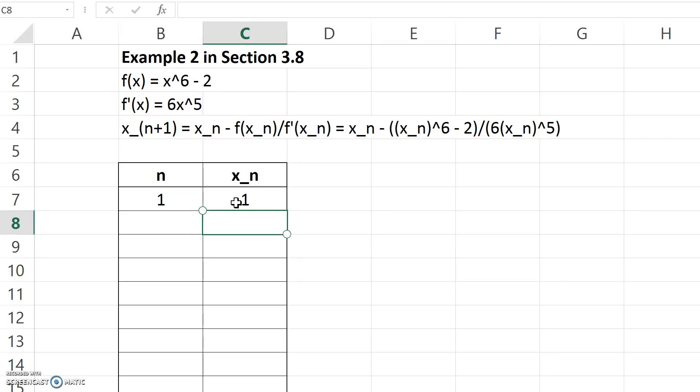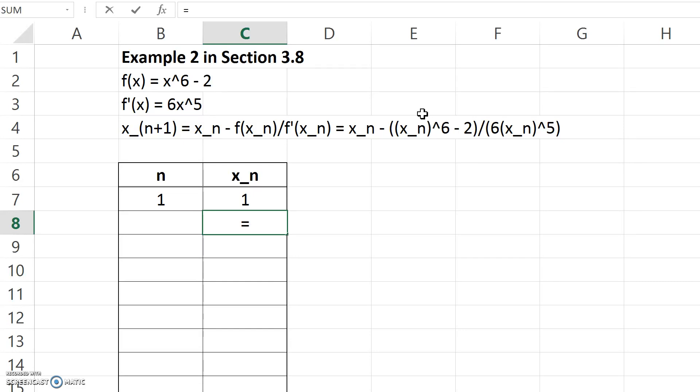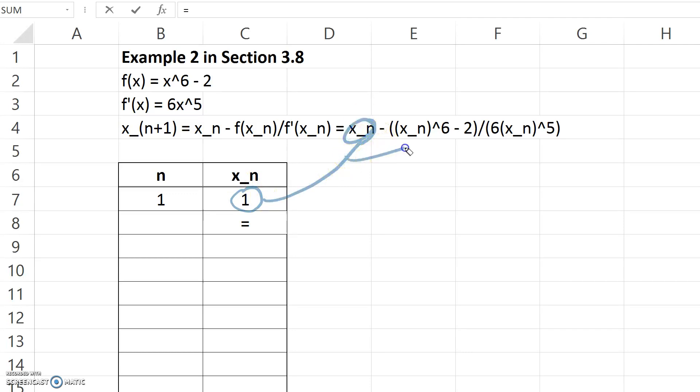Now what I need to do is down here below x1, I'm going to enter the formula which runs x1 through the recursion relation. In Excel, any time you're going to type a formula, you always begin with an equal sign. I need to tell Excel to take this number and substitute it in every place where I see x_n in the formula.